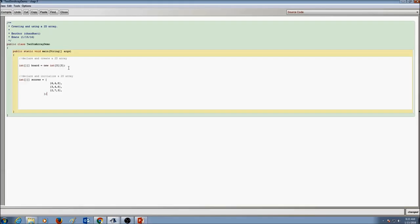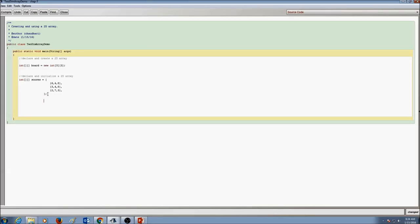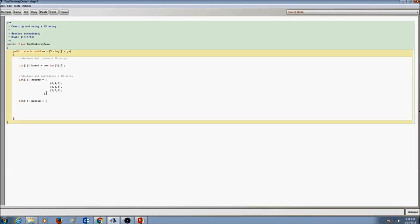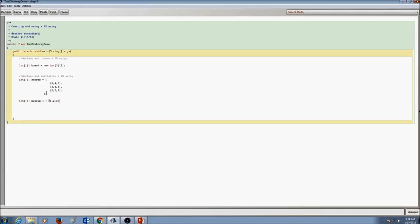This is how you declare and initialize a 2D array. We can also declare and initialize a 2D array — let's call this one 'matrix'. I'm going to initialize matrix, and my first row values are going to be 1, 2, 3, then I close that brace for the first row.